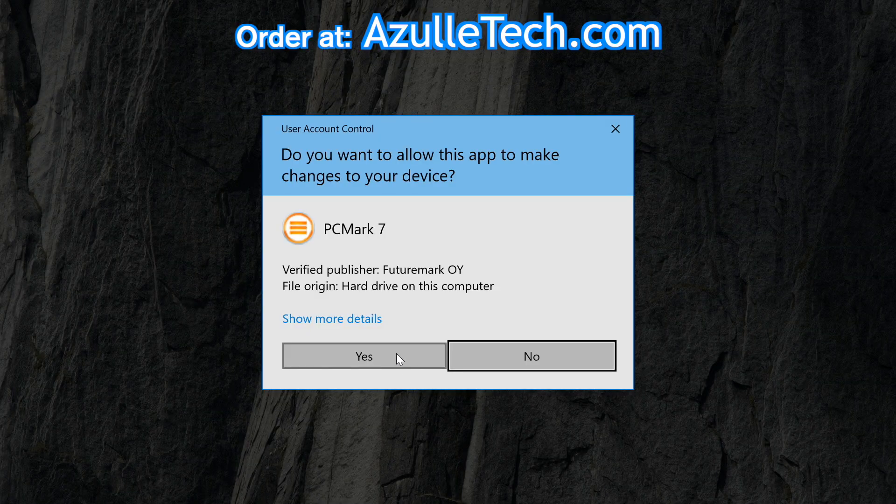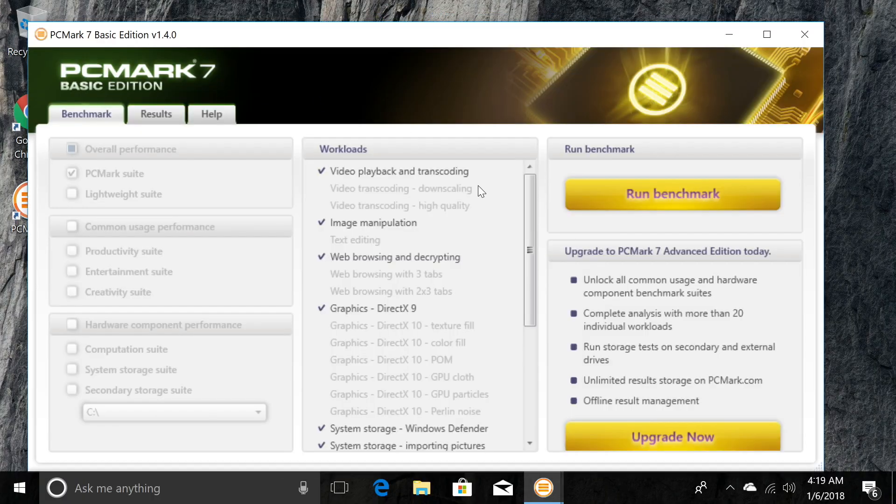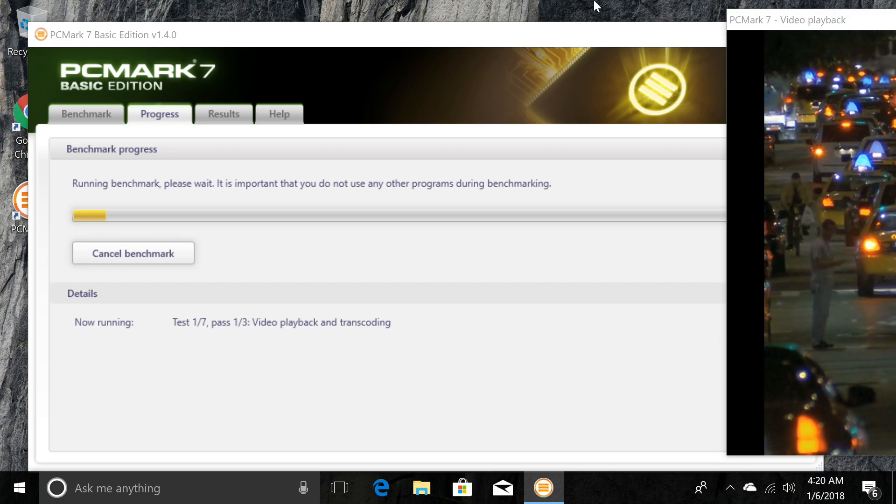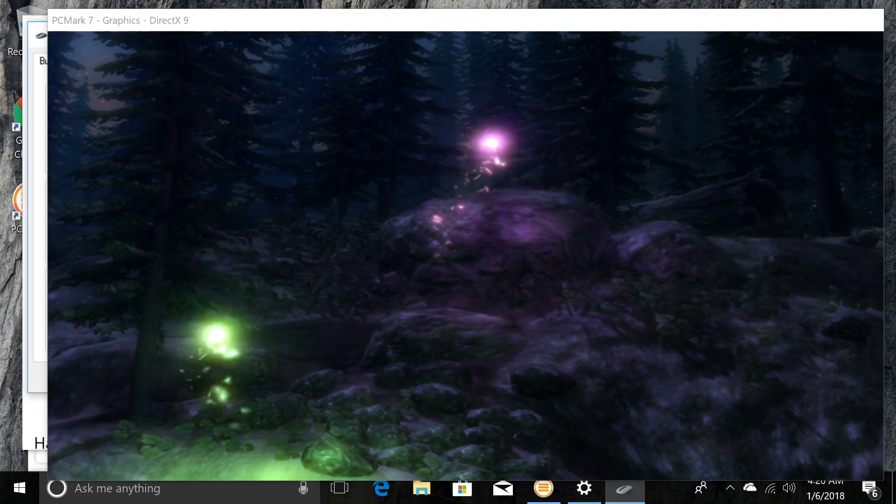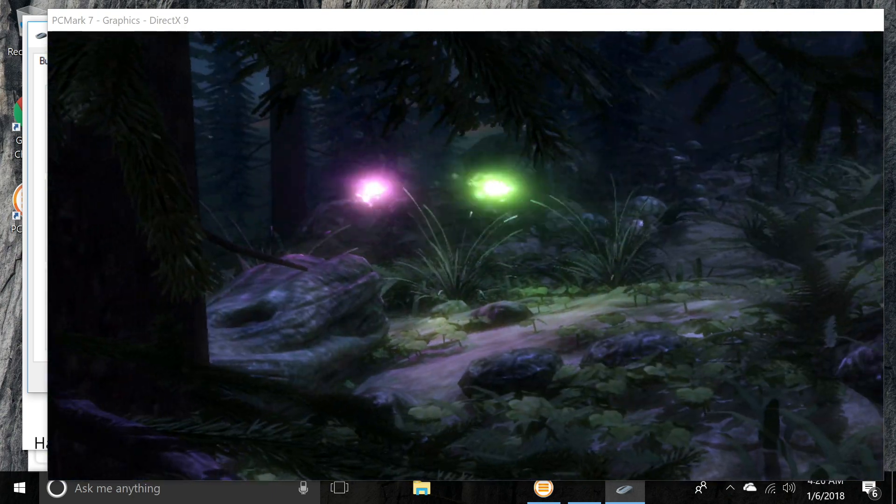So now we're going to run PC Mark 7, which is a benchmark program for Windows. Click run benchmark and fast forward through this part of it. I'll see you guys as soon as it's done to explain how it went.